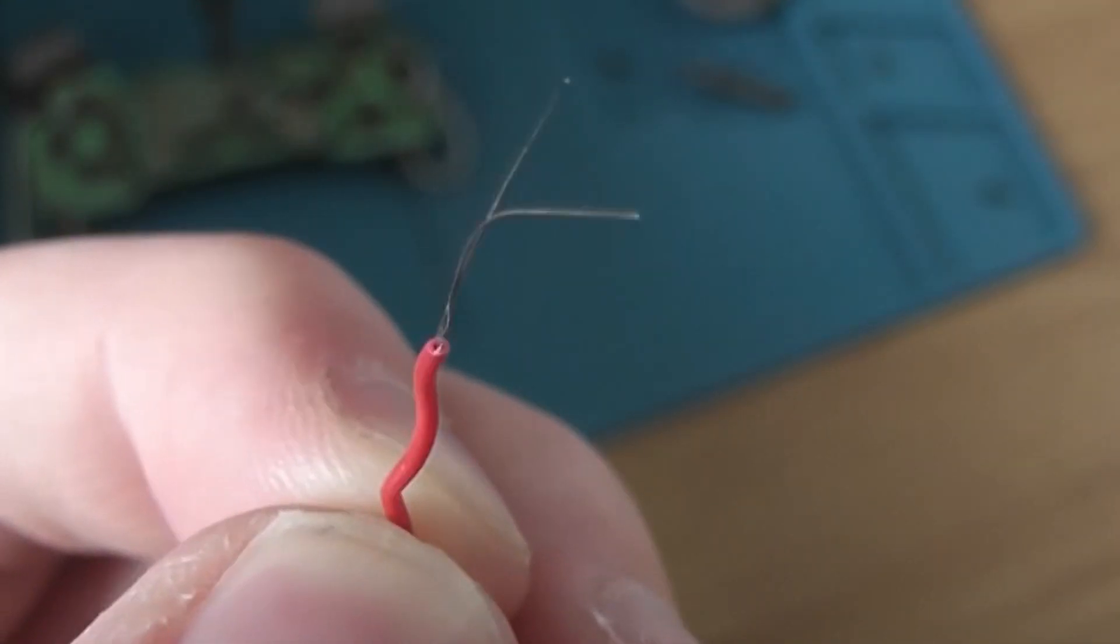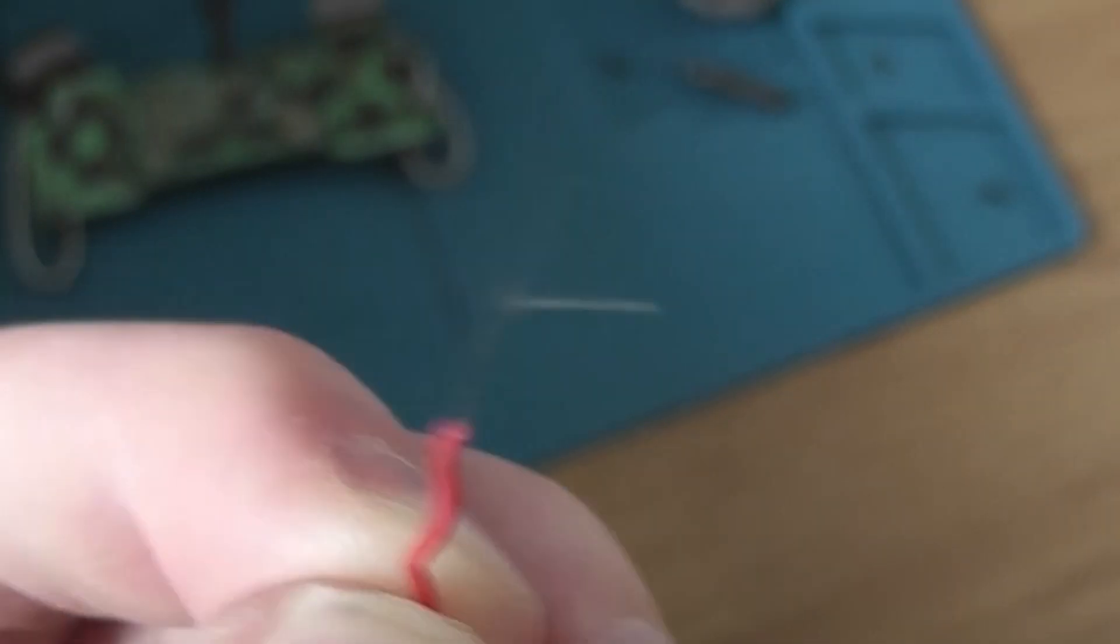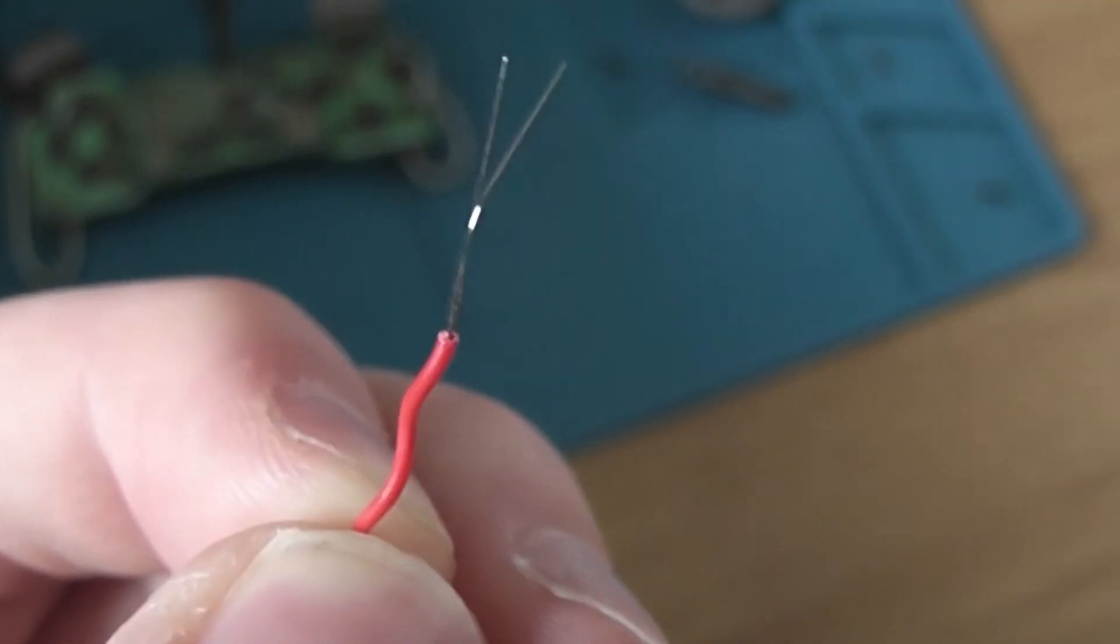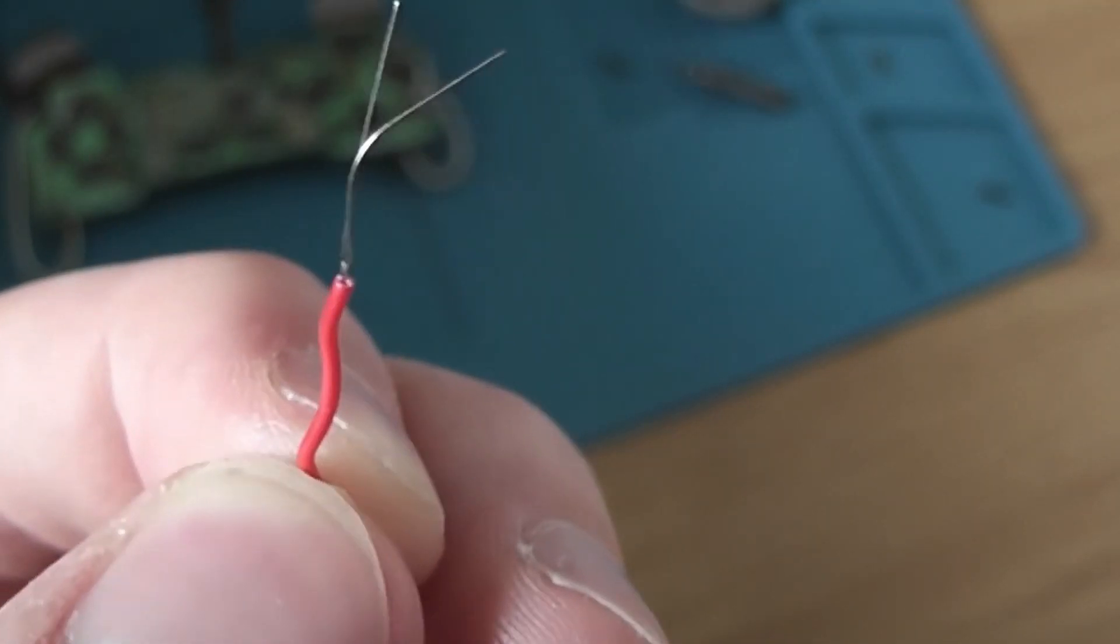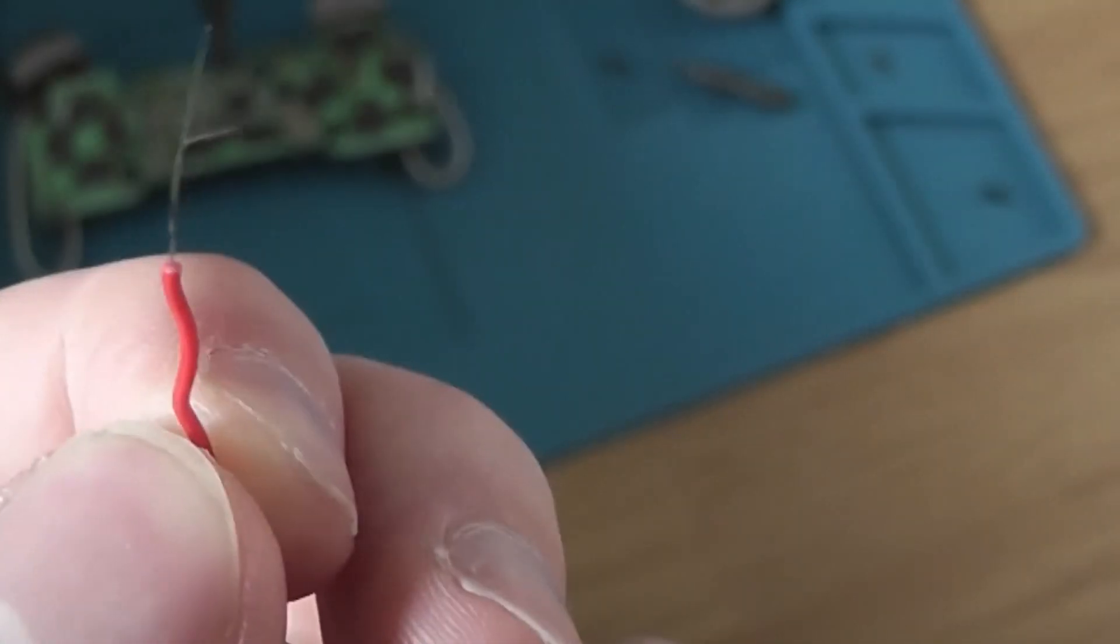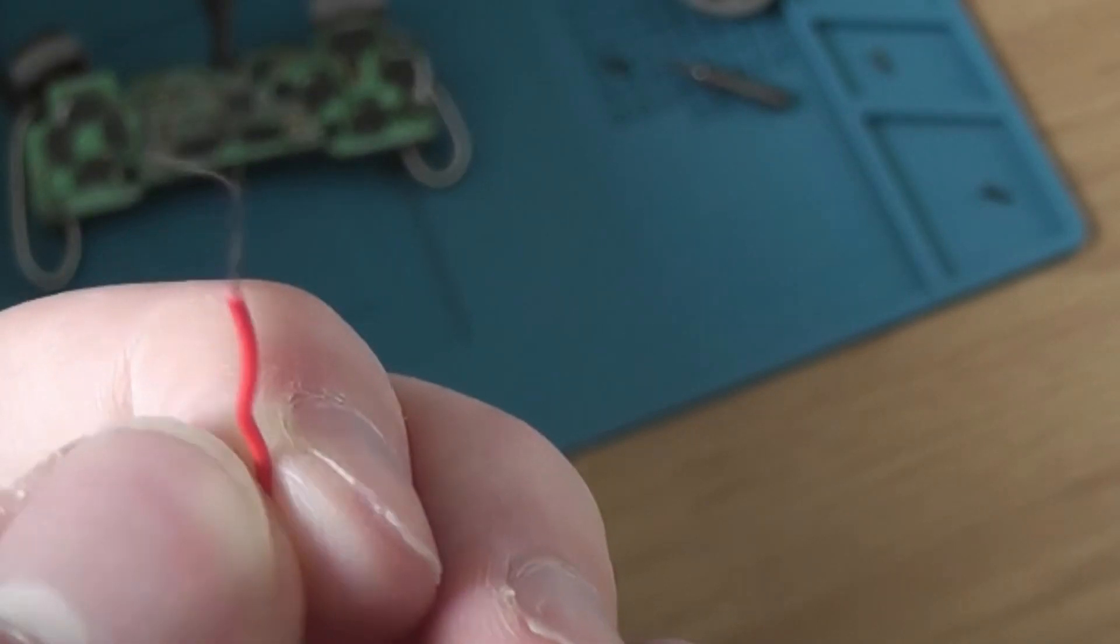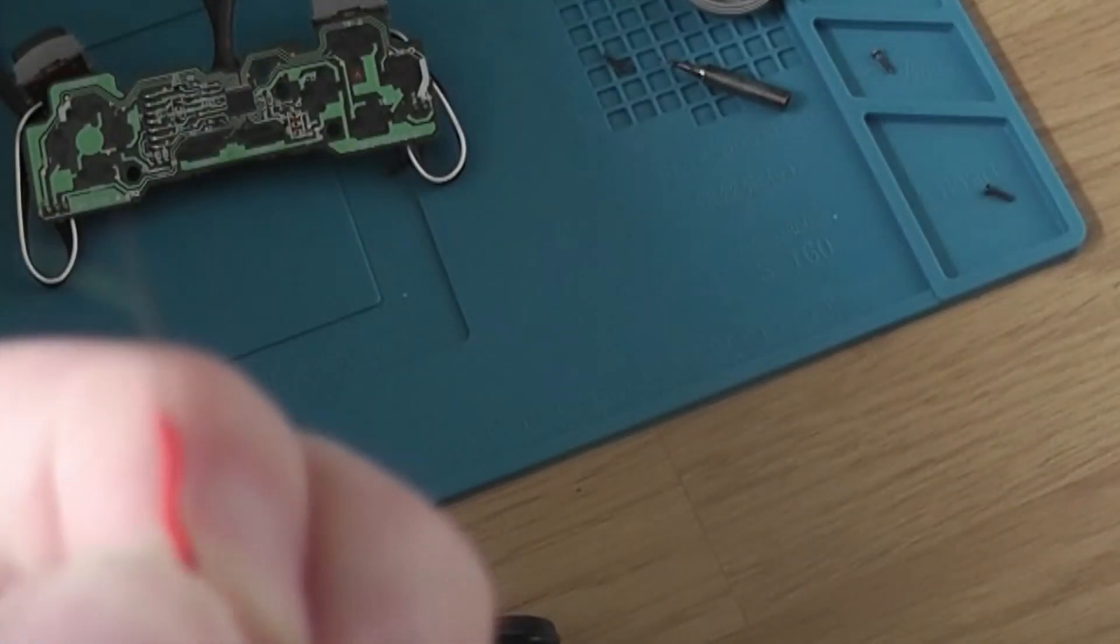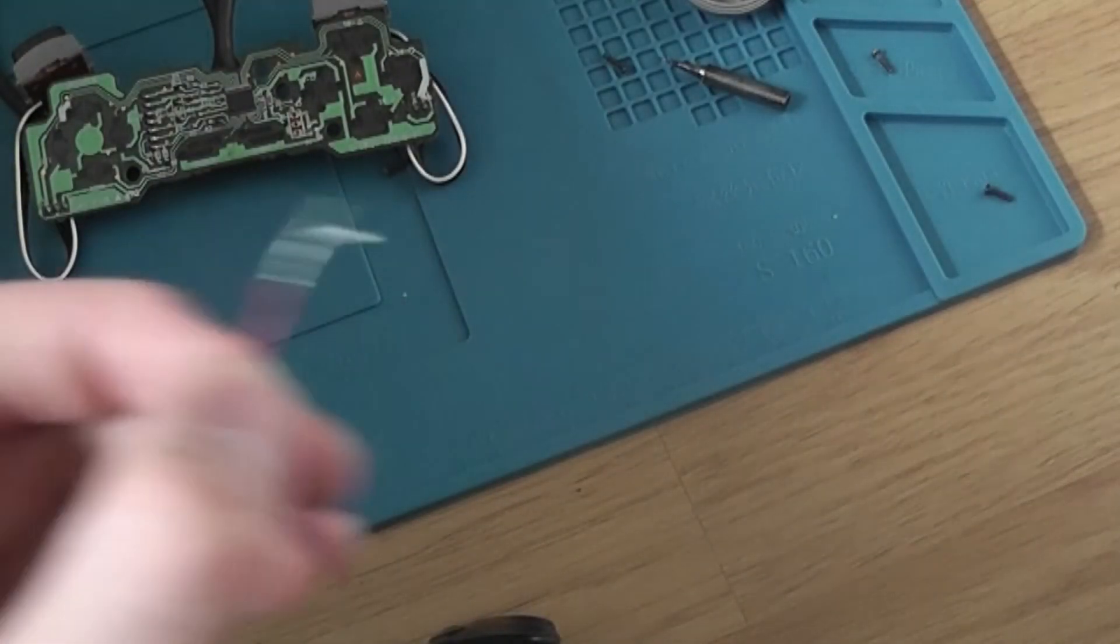It's about the same size as one of my hairs on the head. Look, that actually fixed it, and I'll show you on the multimeter.